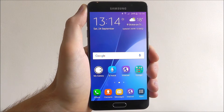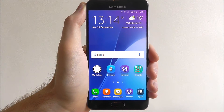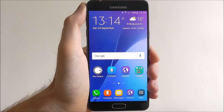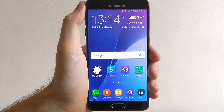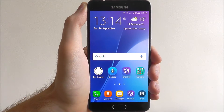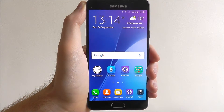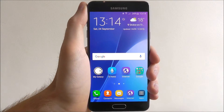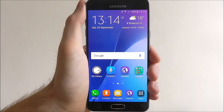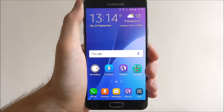Hi guys, in today's tutorial I'll be showing you how to customise the look and design of the Messages app on the Samsung Galaxy A5. The Messages app is the core place where you're going to be sending text messages, but it does look a bit boring. Samsung has included a bunch of colourful themes and new message bubbles to help really customise the way it looks and functions.